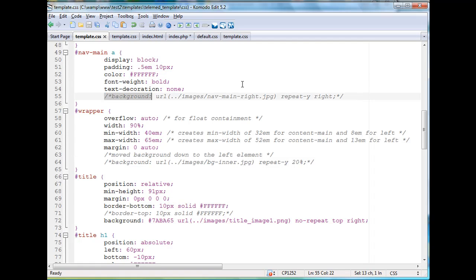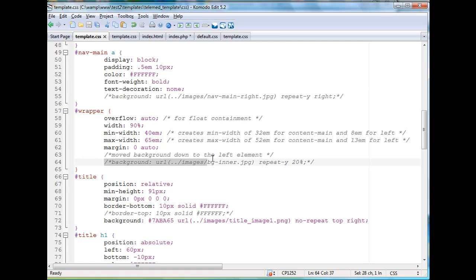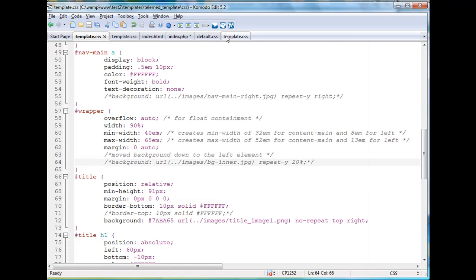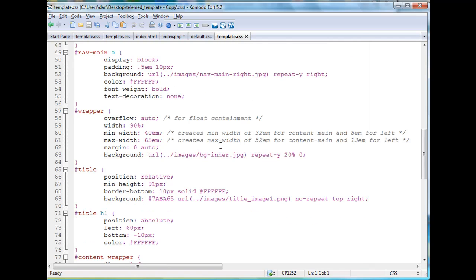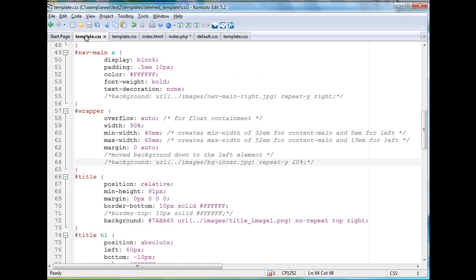Okay, so display block, padding I changed, I think the padding, no not quite. Anyway, this is the new one. I also turned off the background image for the anchor tag that was on the right-hand side of the anchor elements for nav main in the wrapper. Okay, I changed something. I moved this background image from the wrapper. I moved it down to the left element. And let's see here, I'll just see if we have that difference here. Yes, I had this bg inner dash jpeg was in the wrapper and I moved it to the left element.